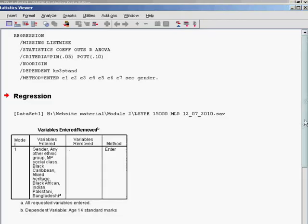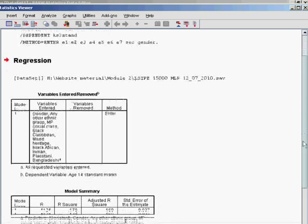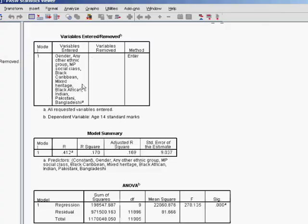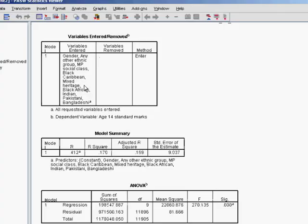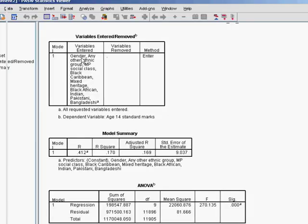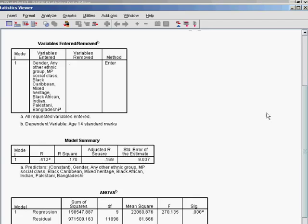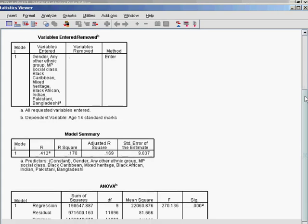So here we have our output. Again, you can see in the variables entered, removed, it just gives you a list of all the variables that you've included. And you can see it looks quite long now because we have these seven dummy variables included within the model.